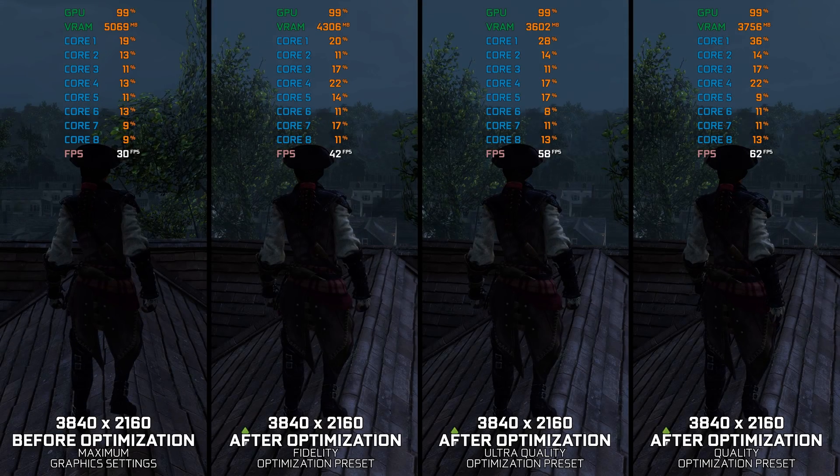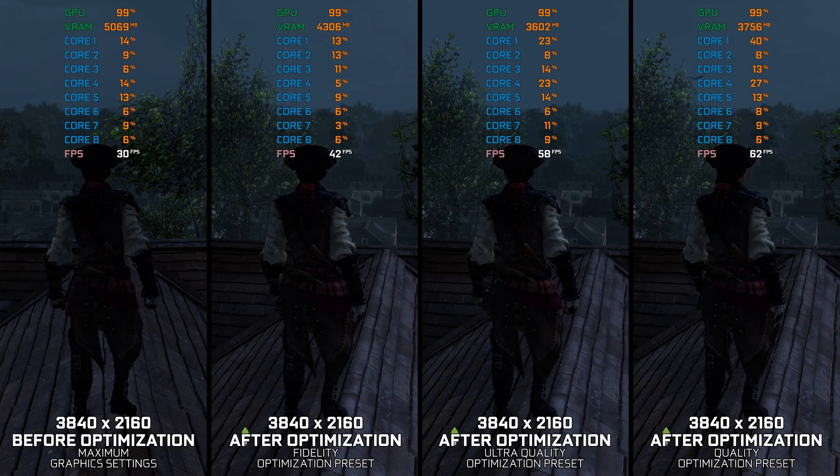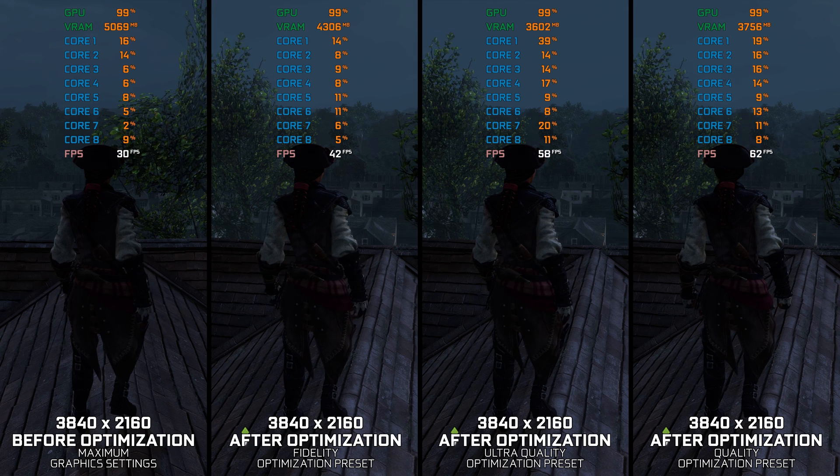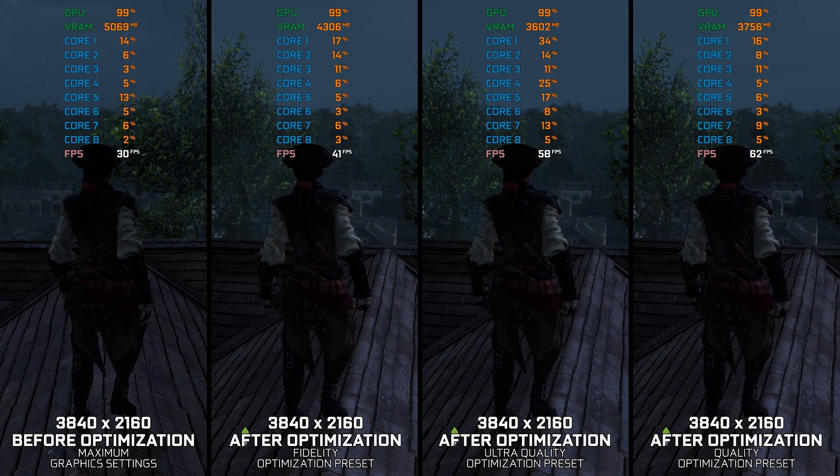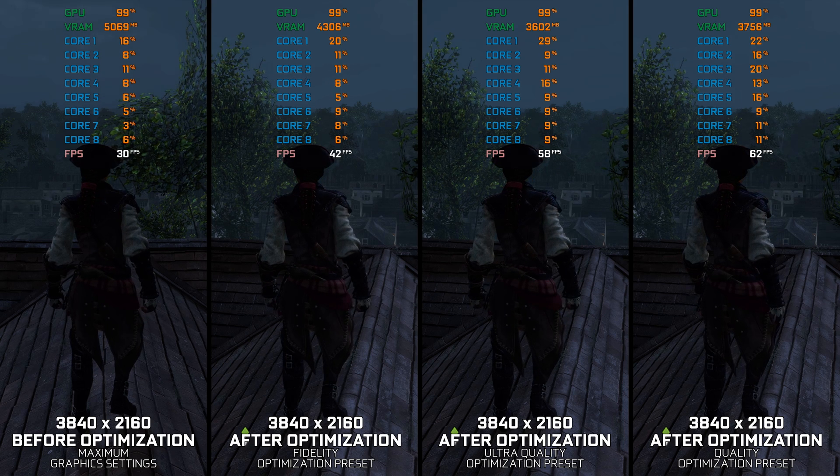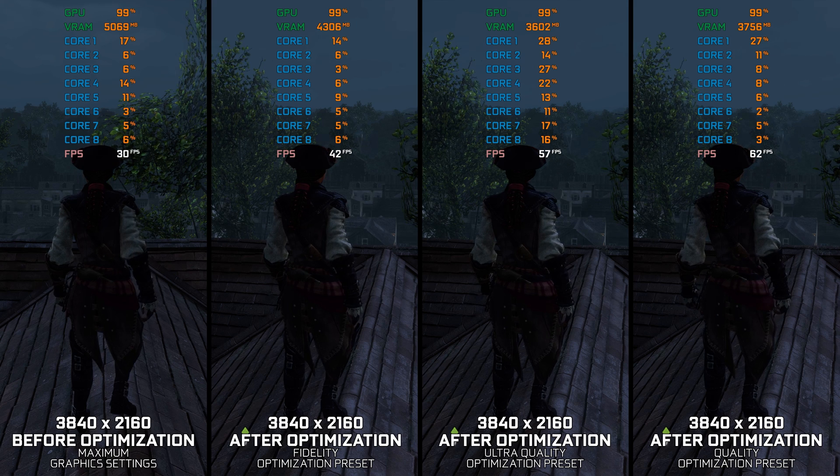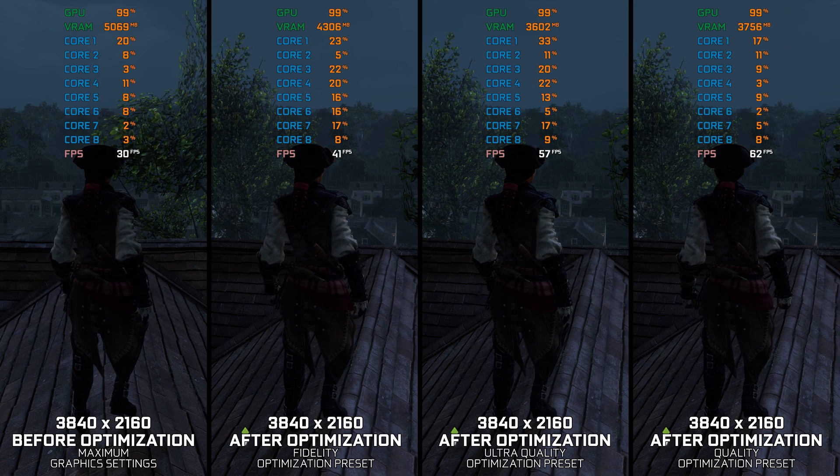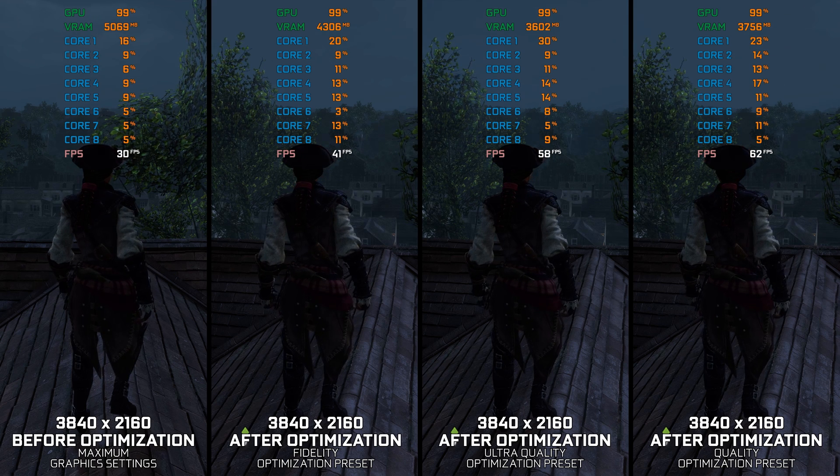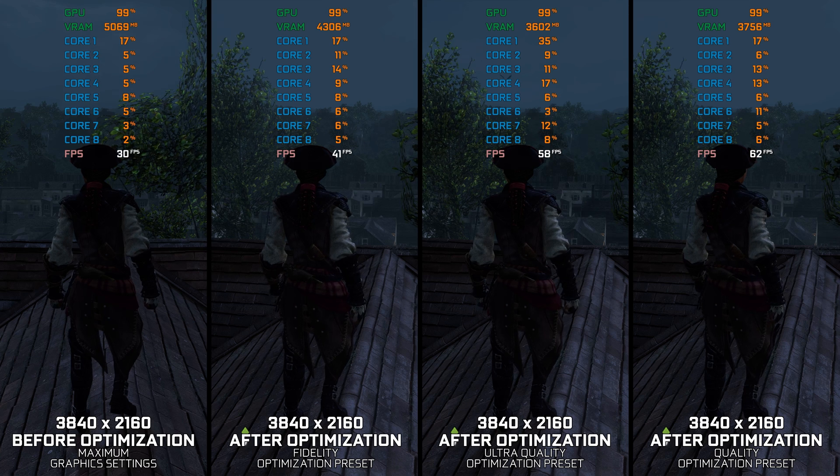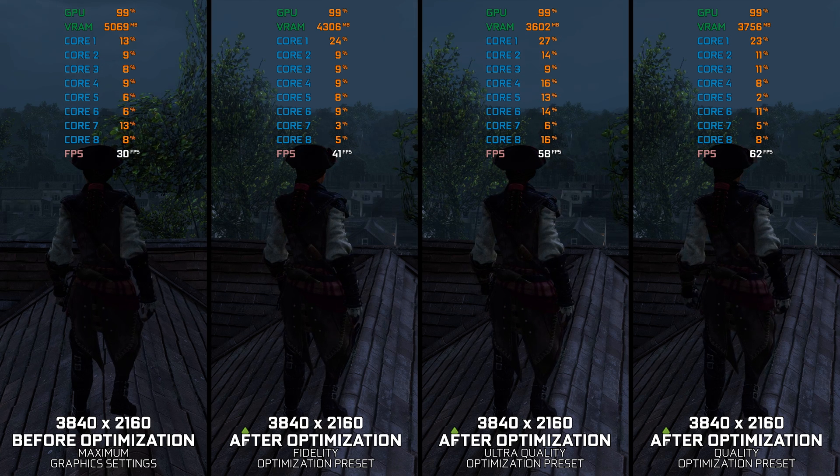Assassin's Creed Liberation HD is a specific release in the franchise. While the game was remastered and released alongside Assassin's Creed 3 Remastered, there are people out there wanting to play the original release too.